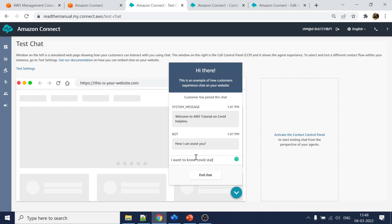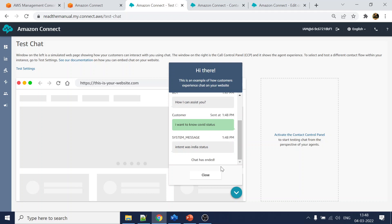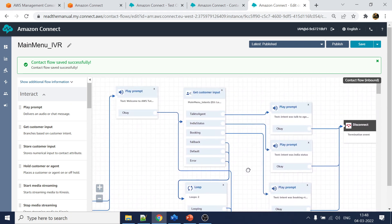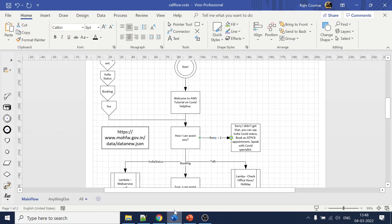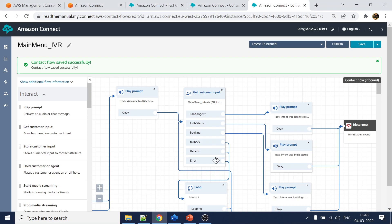Let's go with India status. We got the response - 'intent was india status' - that is working correctly. So that's how to integrate Lex with Amazon Connect, how to get the intent. There is also a use case where we capture the slot value as well, which will be shown in the upcoming videos. As always, like and subscribe - thank you.